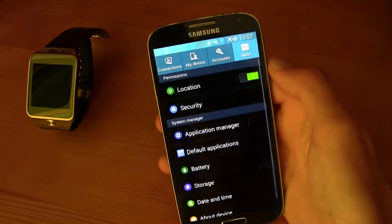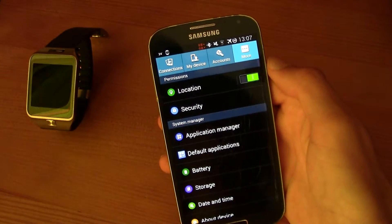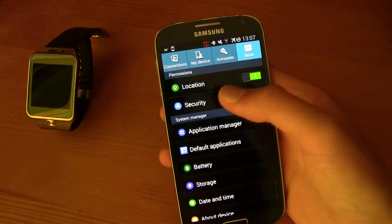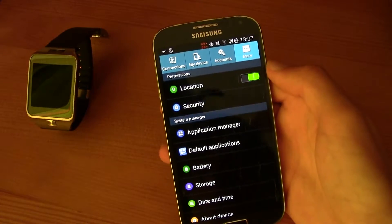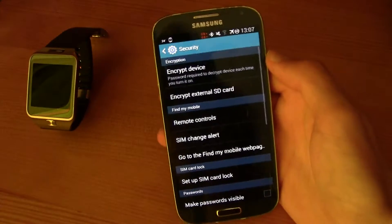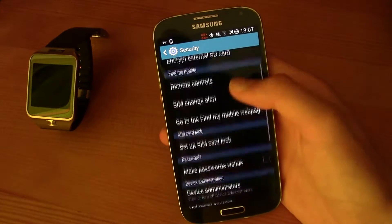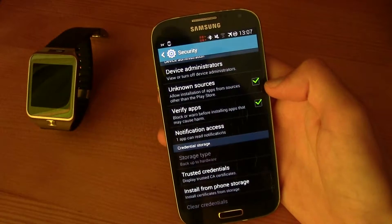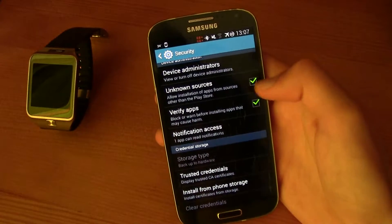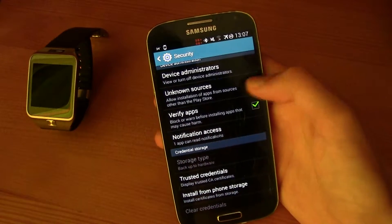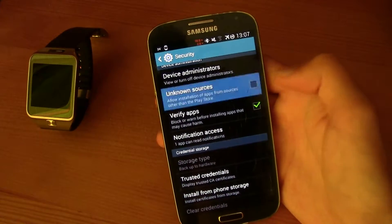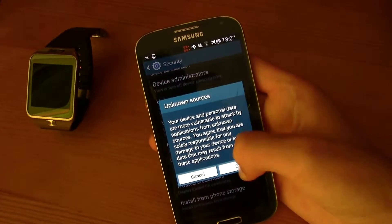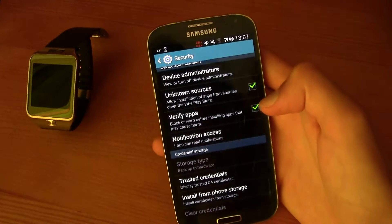First of all, just go to your settings, click on More and then go to Security. Then scroll down until you find Unknown Sources and make sure that this little box is checked. If it isn't, just click it and then press OK.